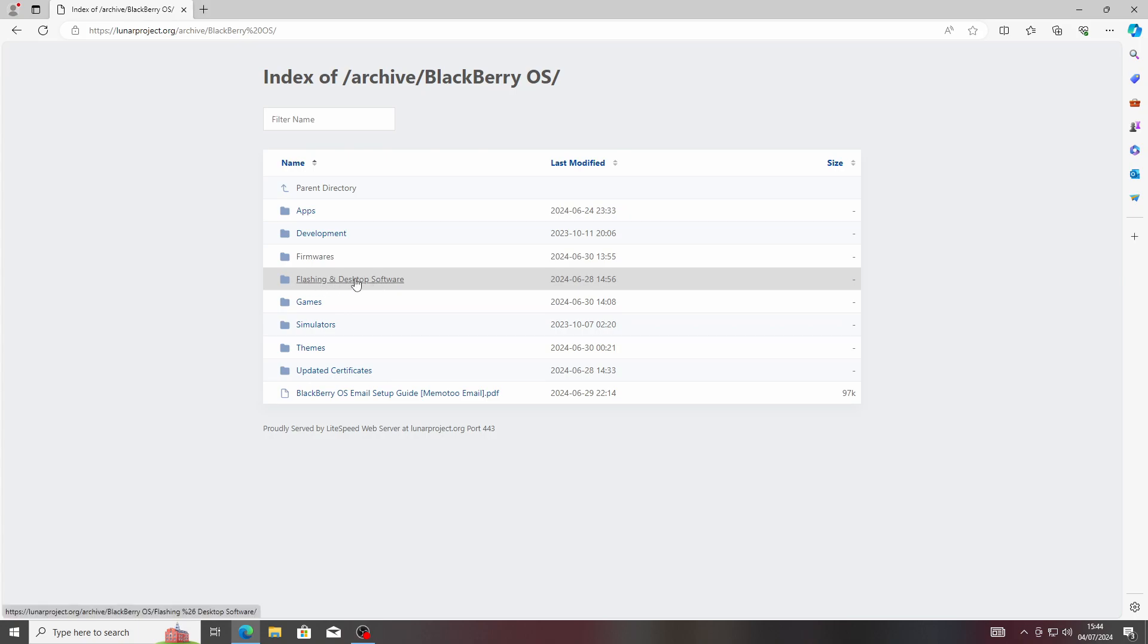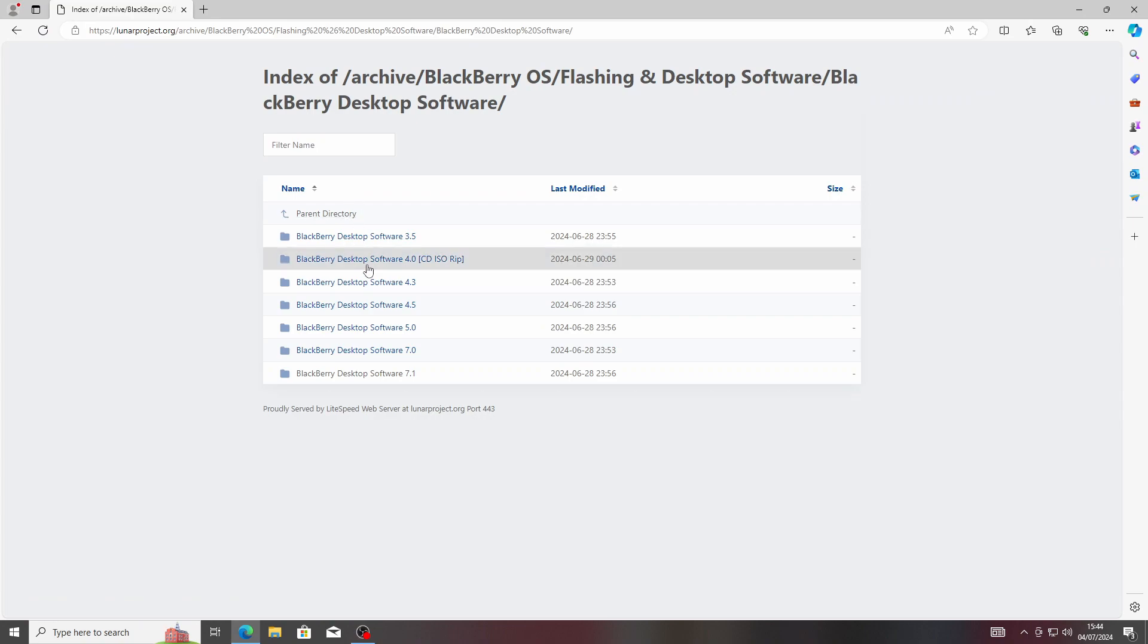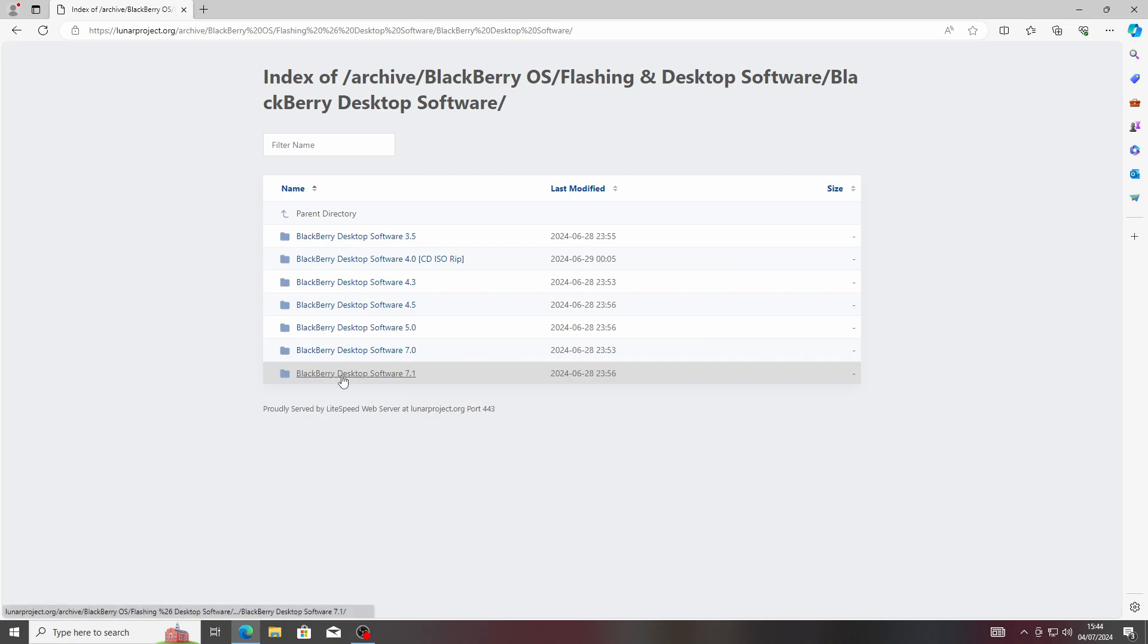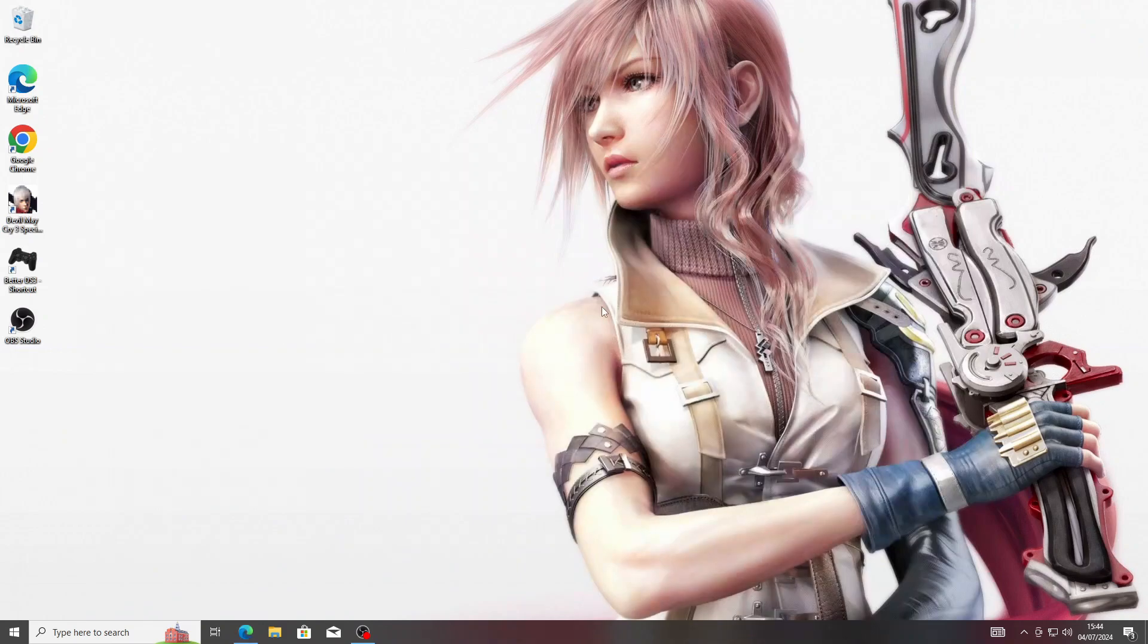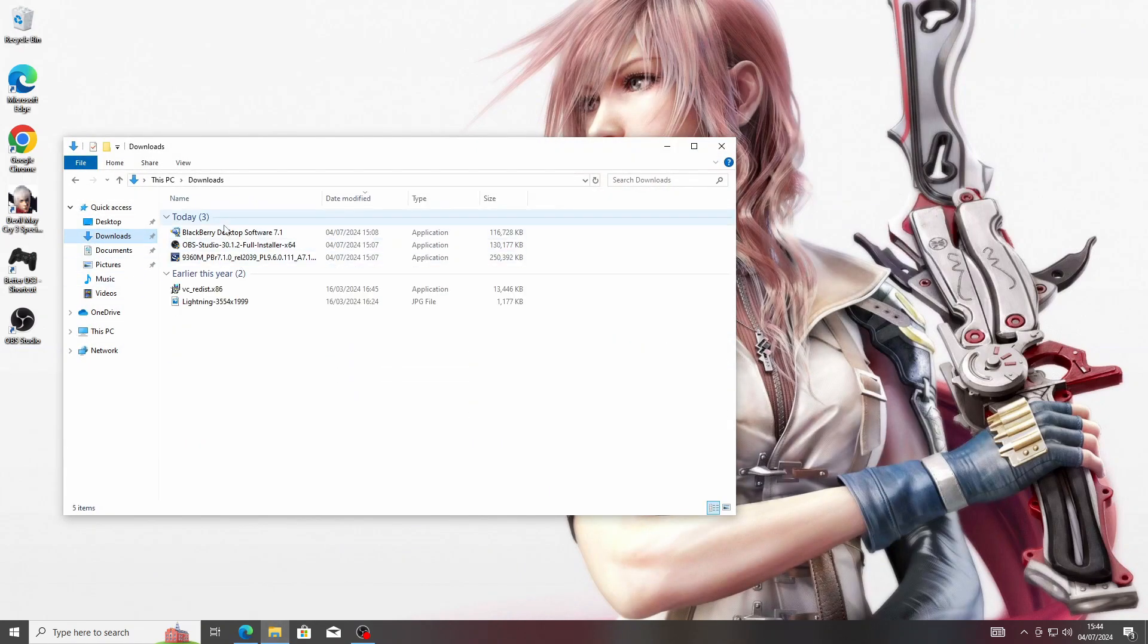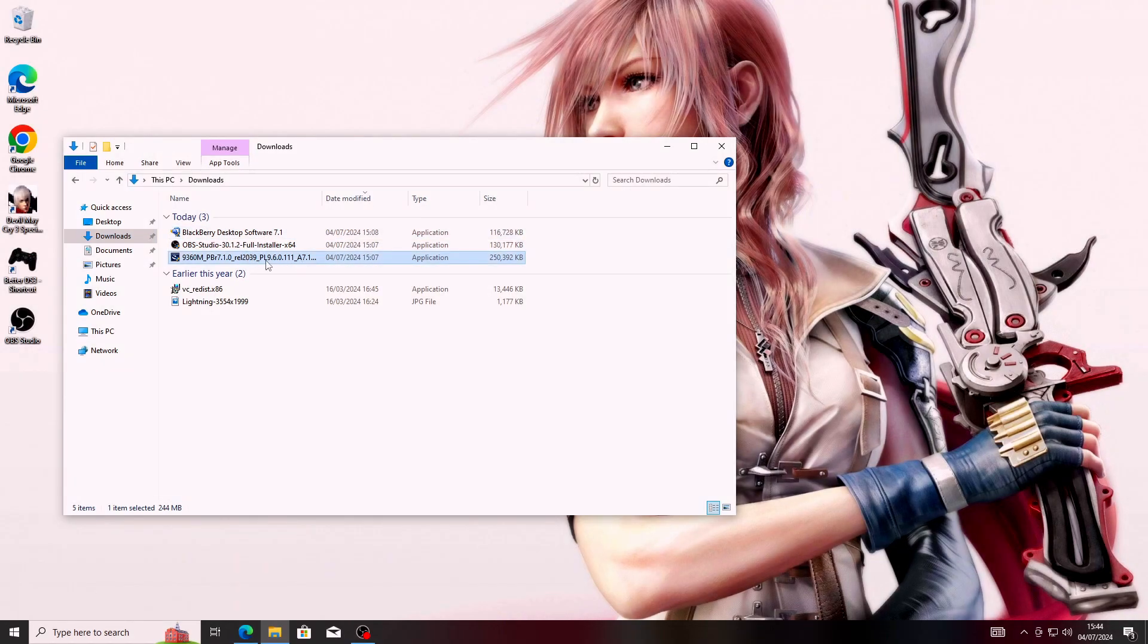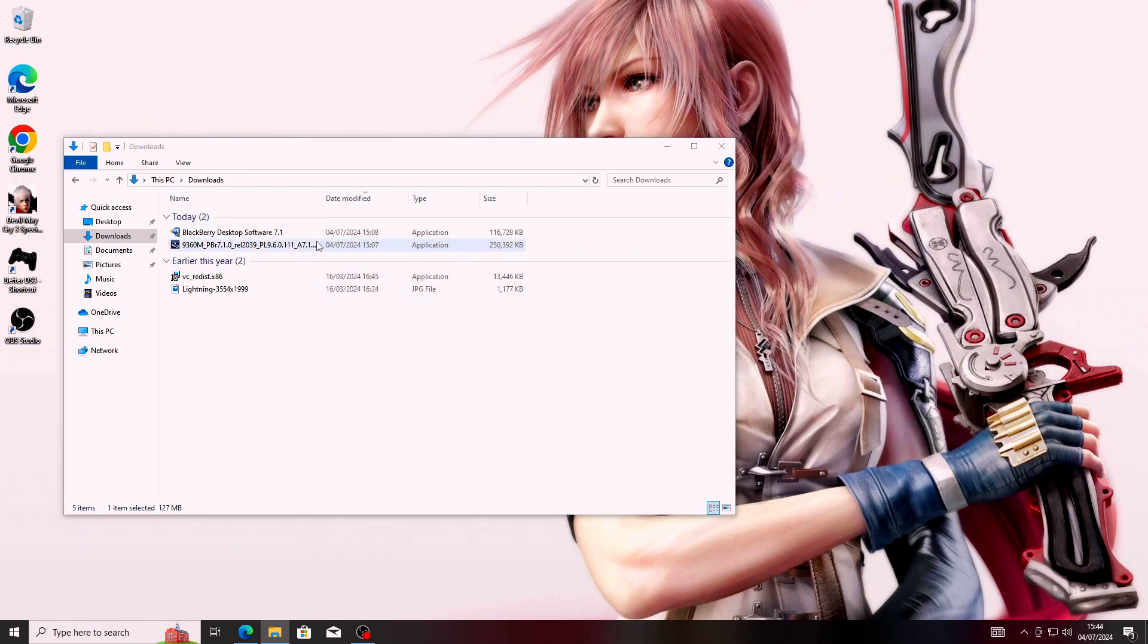Once you've got your firmware downloaded, it will be an exe file. Look for the Flashing and Desktop Software folder, then download BlackBerry Desktop Software. Download the latest one—most of the time you should stick to the latest. I've got 7.1 right there.